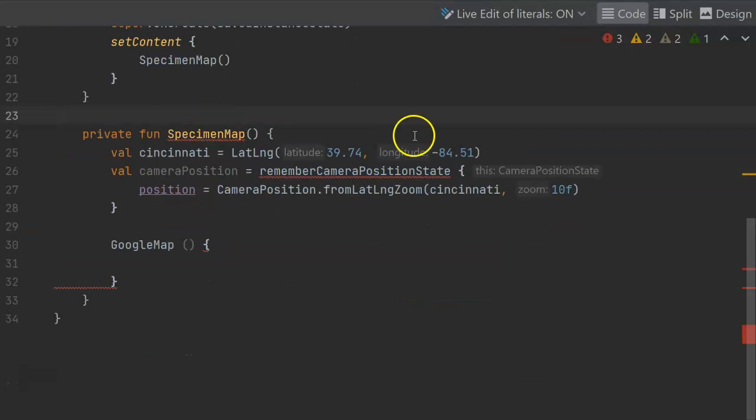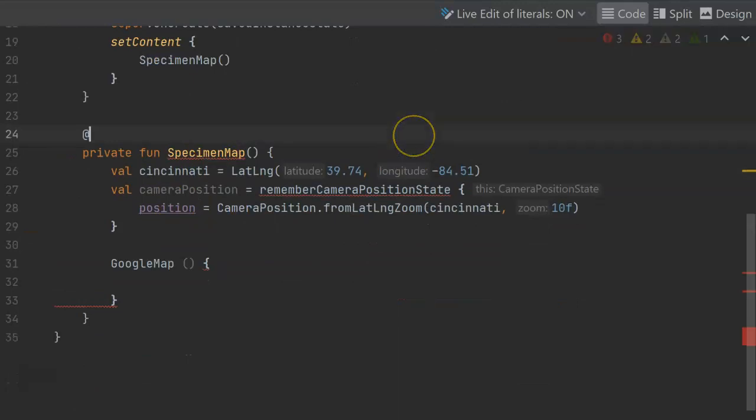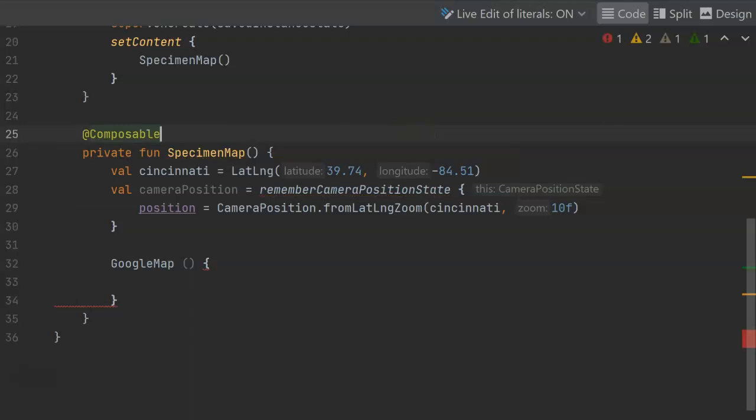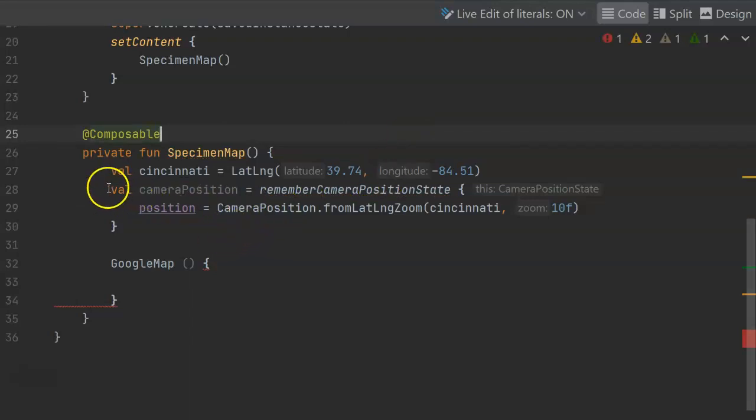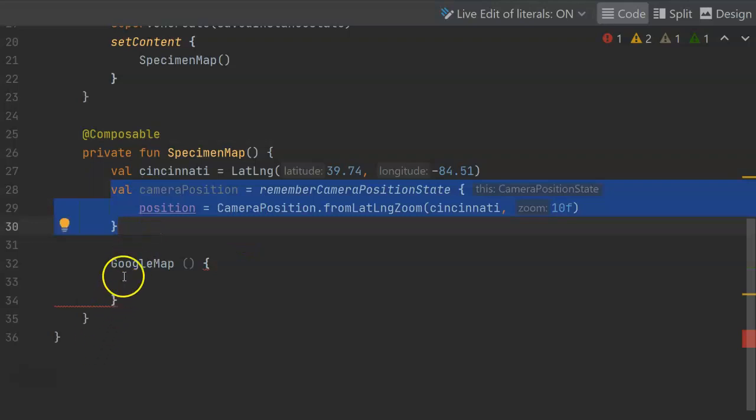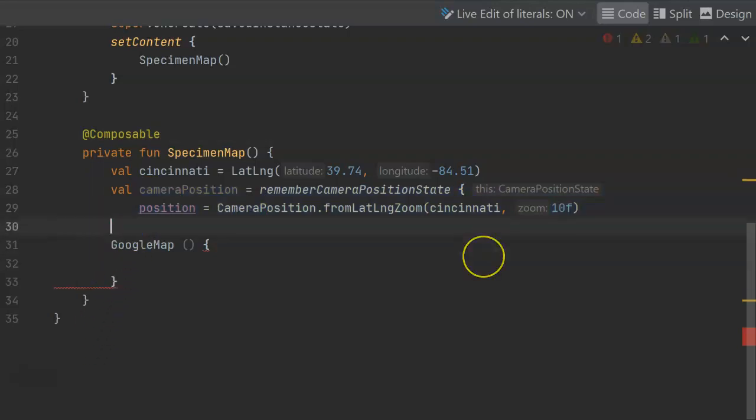For our specimen map, we need to make this a composable function because number one, it is a composable function. Number two, it's going to be invoking other composable functions. So we see that's taking care of a few more redlines and now we can focus on the implementation of this Google map which in itself is a composable function.